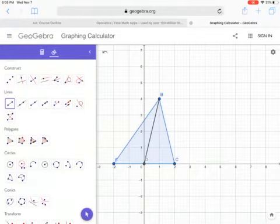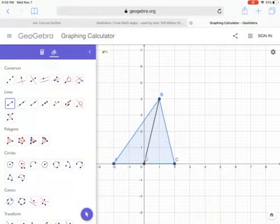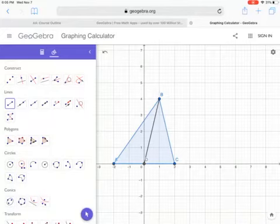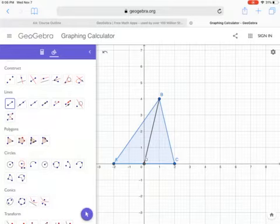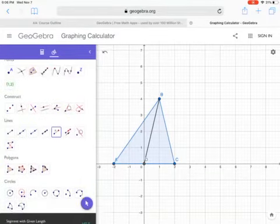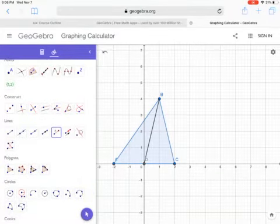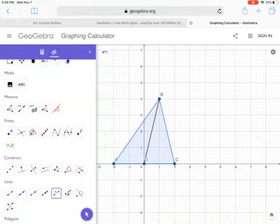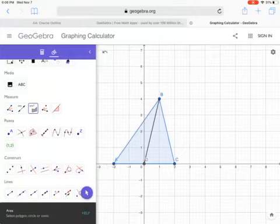The second thing you need to know for your assignment, which corresponds to number two, is how to find the area. The easiest way is to reconstruct the triangle by clicking the points again. If you can't see options like Polygons or Circles, just press More at the bottom to extend the full menu. Then go to Measure and click Area.